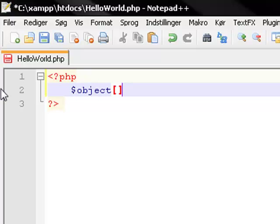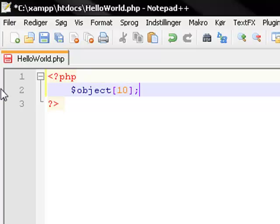We're going to have an array called object, and that array is going to have 10 available spaces.